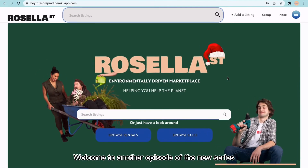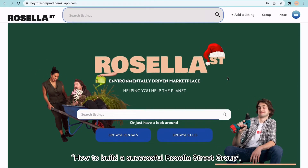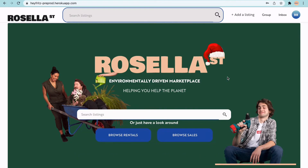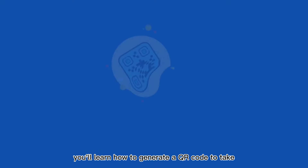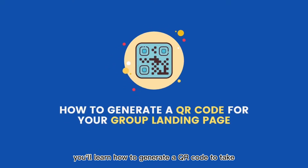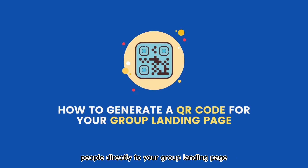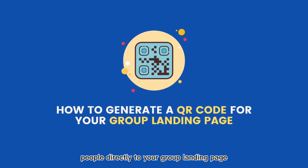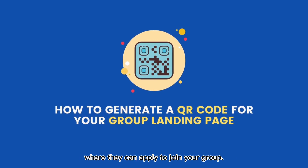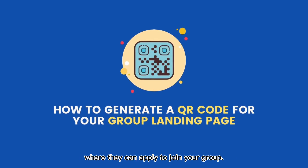Welcome to another episode of the new series, How to Build a Successful Rosella Street Group. In this episode, you'll learn how to generate a QR code to take people directly to your group landing page where they can apply to join your group.